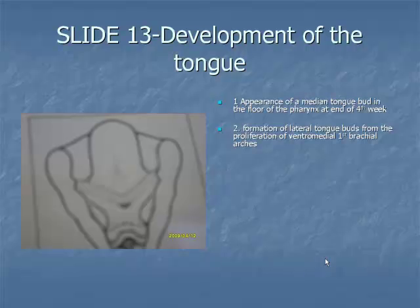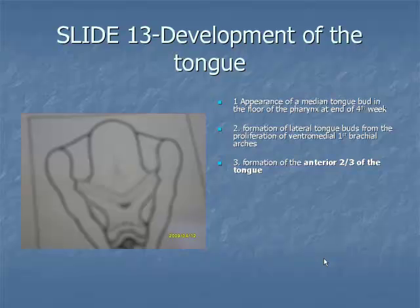Item 3: the distal tongue buds rapidly grow and fuse to form the anterior two-thirds of the tongue, while the median tongue bud atrophies and forms no recognizable part of the adult tongue.